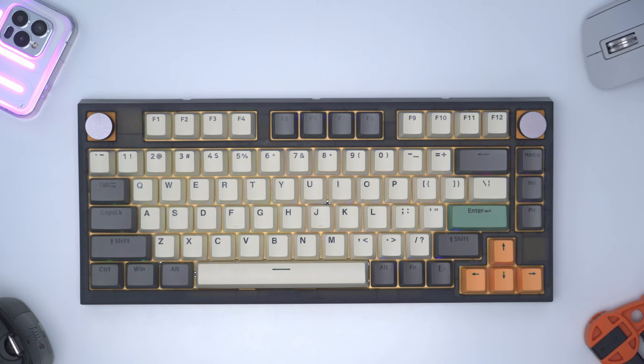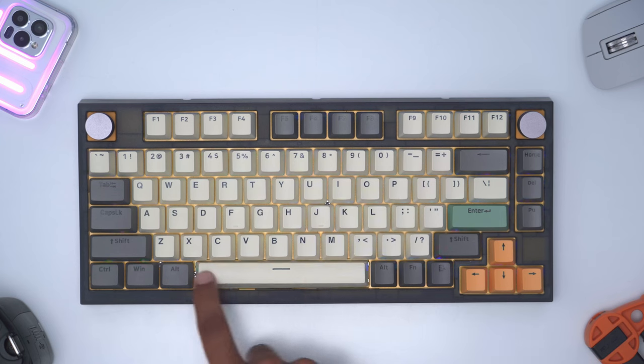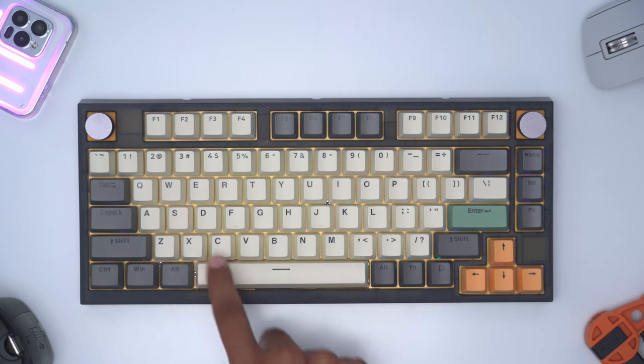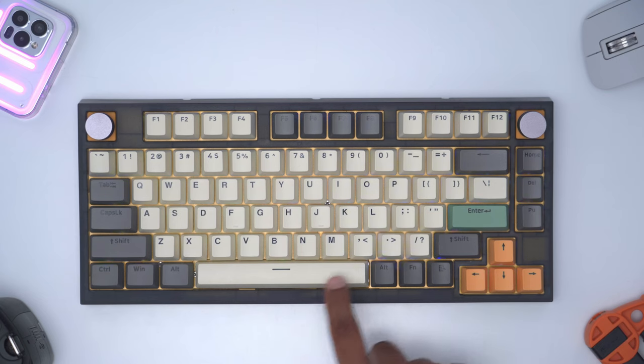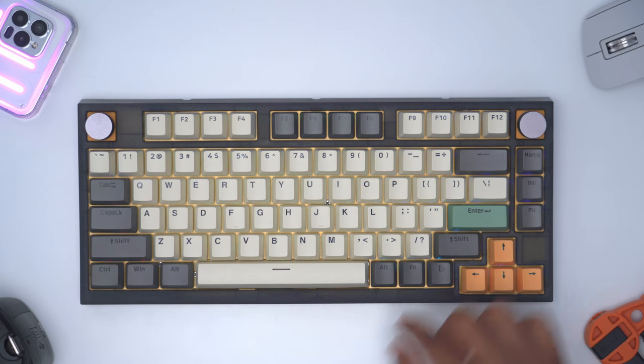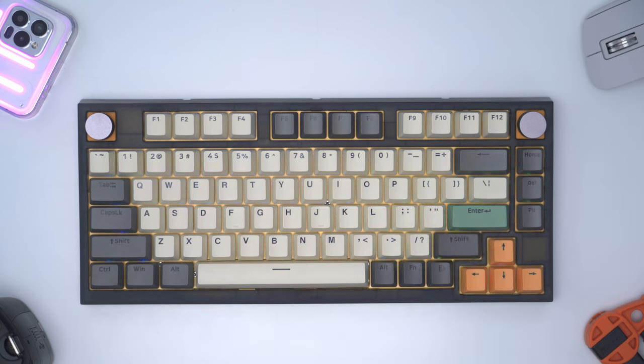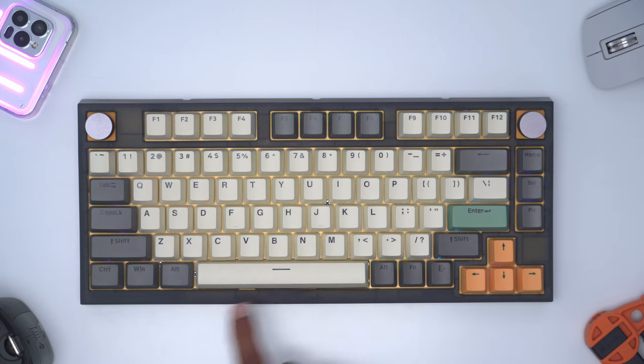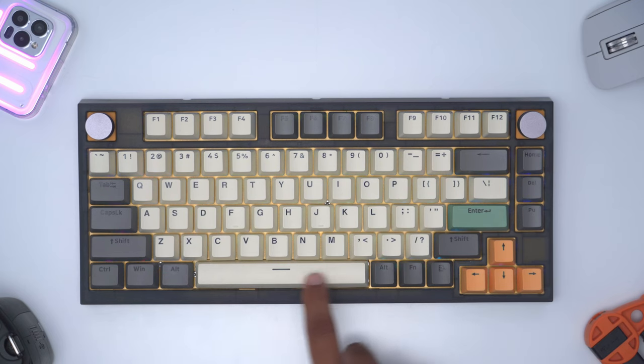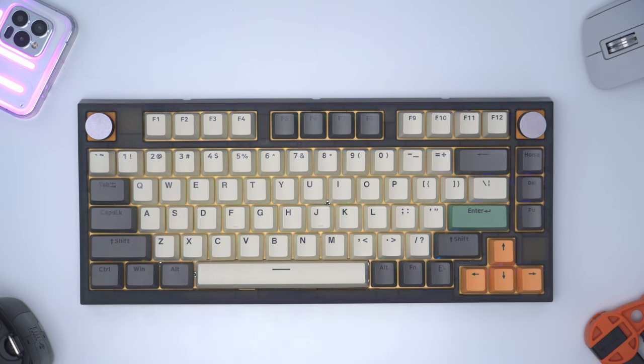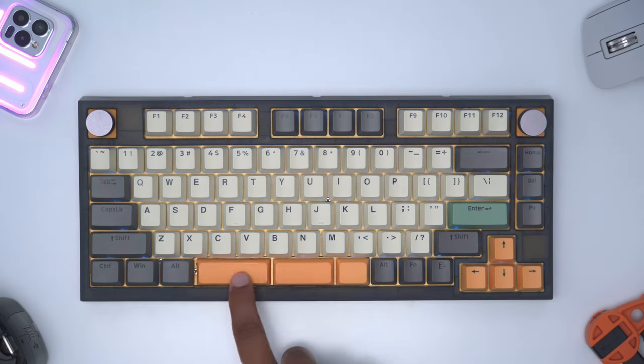I've gone ahead and removed the split space bar and installed the standard space bar plate with the standard space bar. This is what it sounds like. You can see it's a pretty consistent sound no matter if I hit it right side, middle or left side. There's a little bit of wobble but it's nothing major at all. It's within reason for what I've seen in most keyboards and it actually sounds pretty decent. Compared to the sound profile coming out of the rest of the keycaps it definitely stands out.